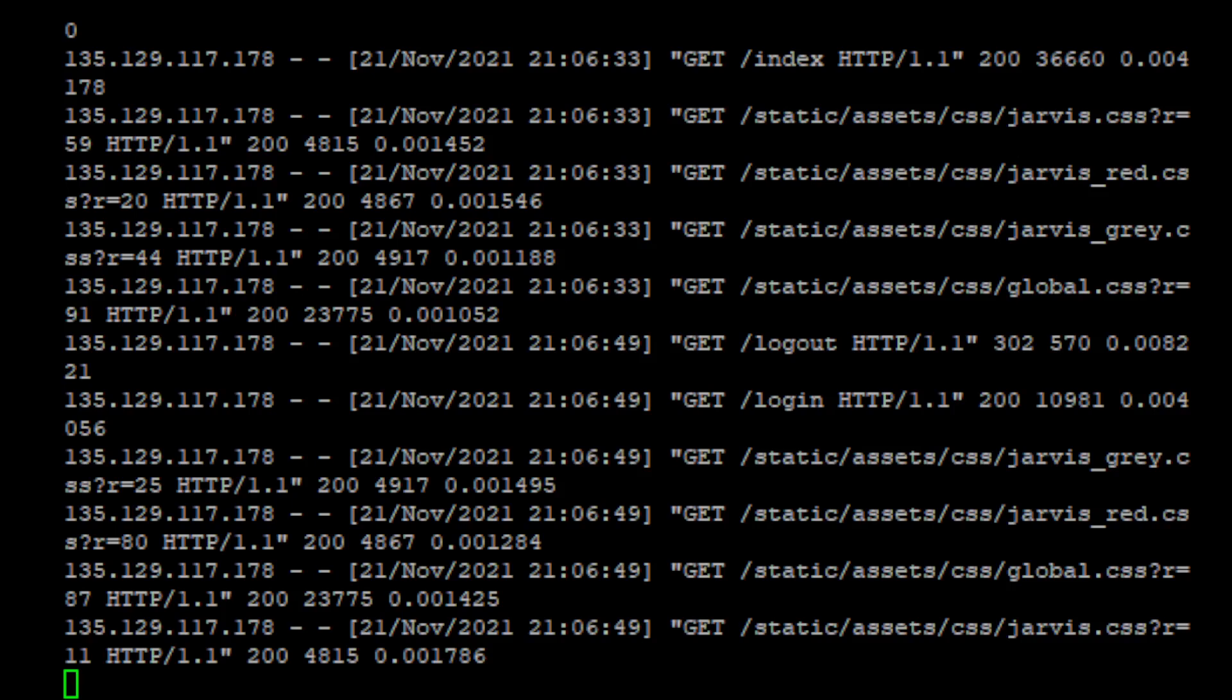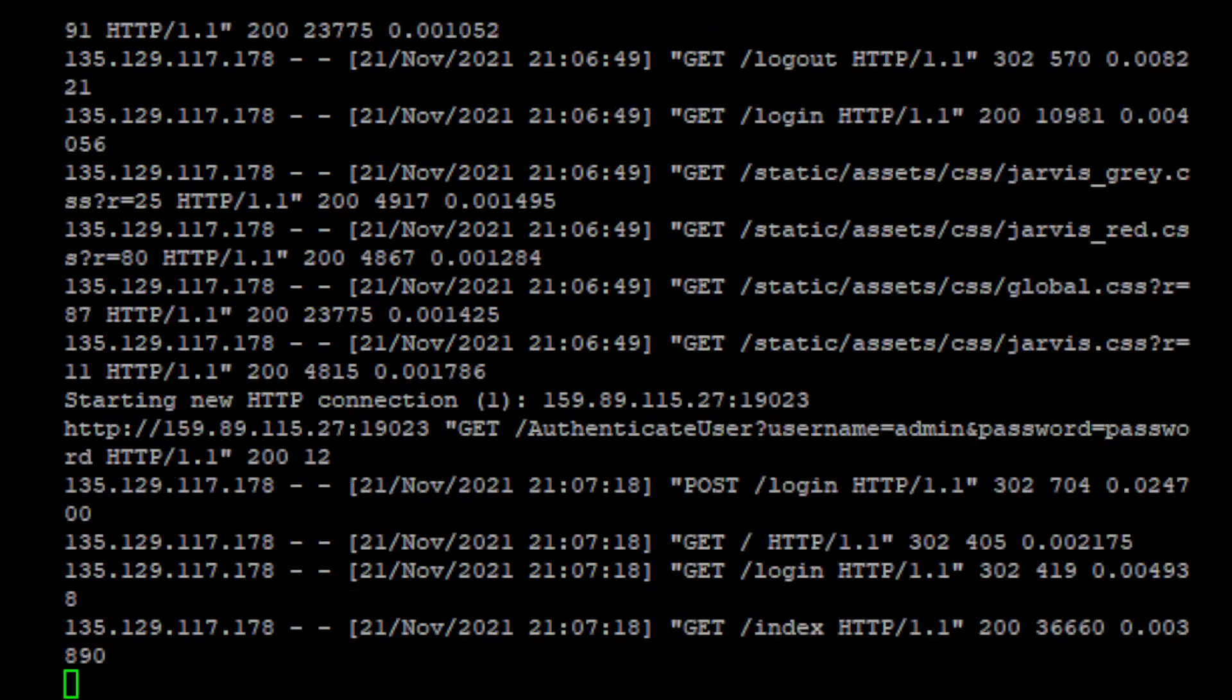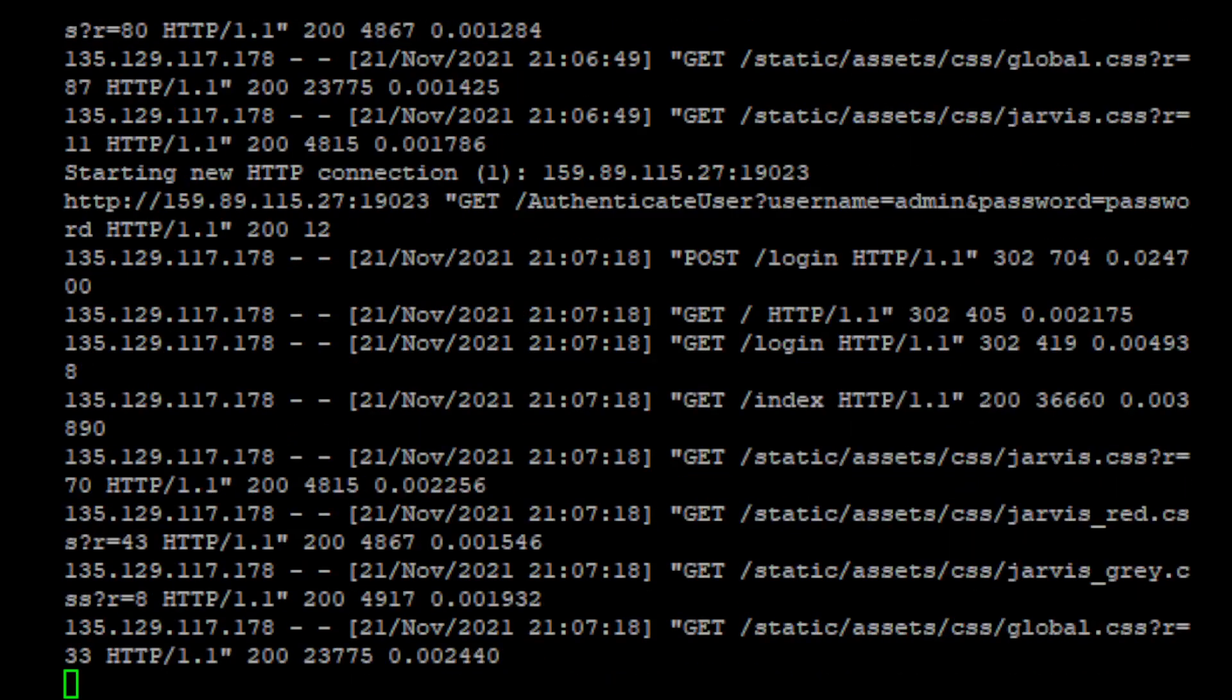We can now navigate in our browser to the IP address colon 5000 slash login. And here we can login with admin and password. And as soon we log in we will see the UI.